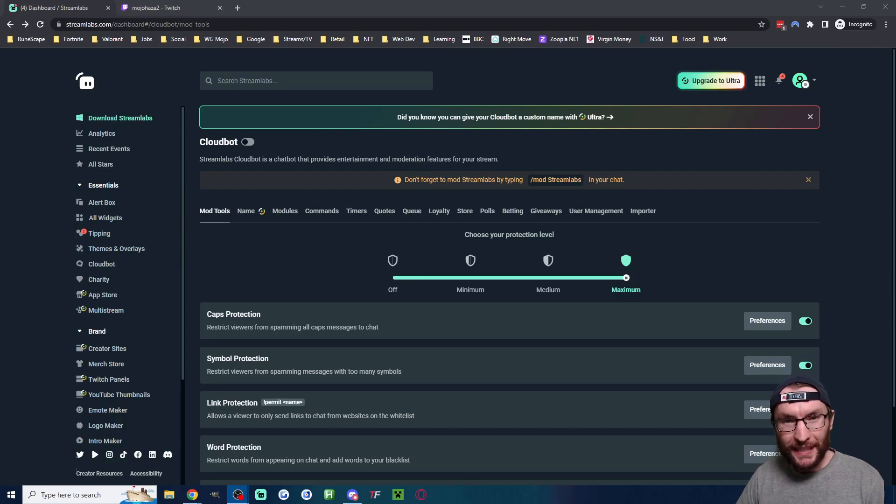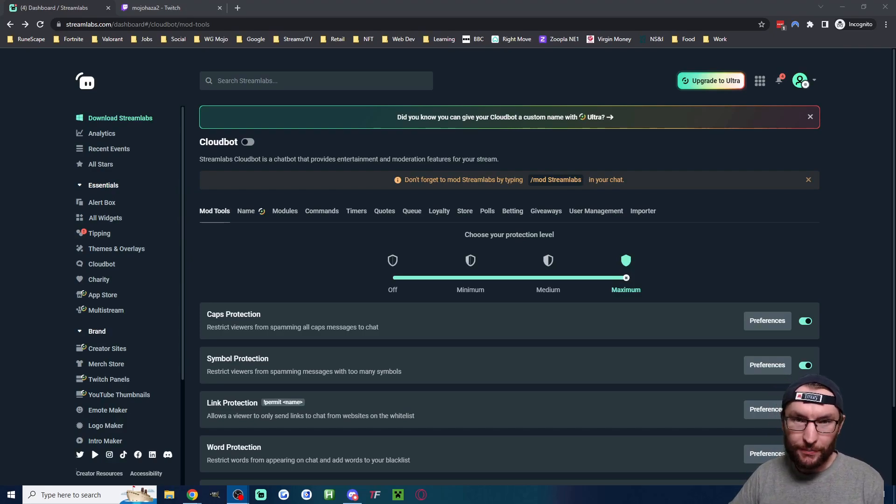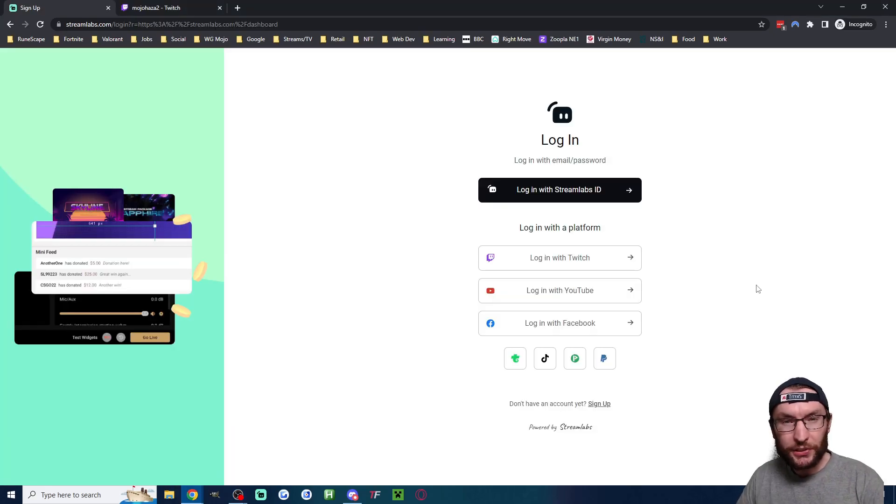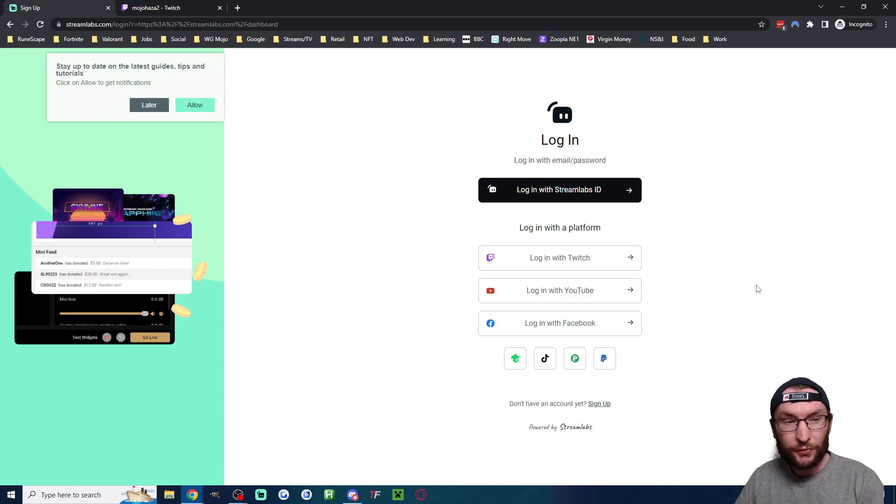Three minutes is all it takes to add a chatbot to your Twitch stream. For this, we're using CloudBot from Streamlabs.